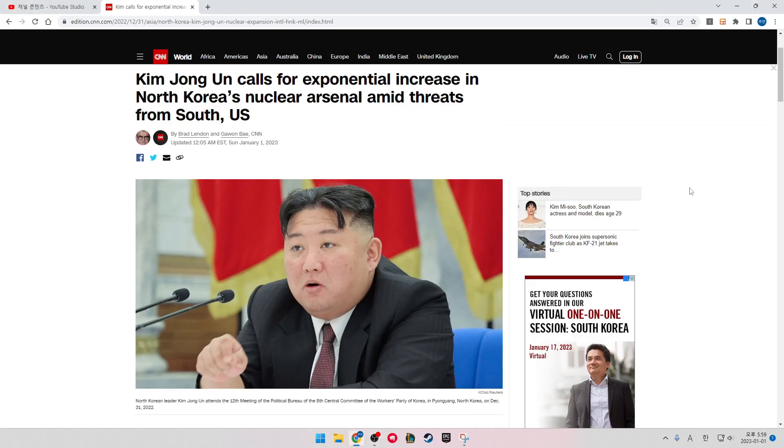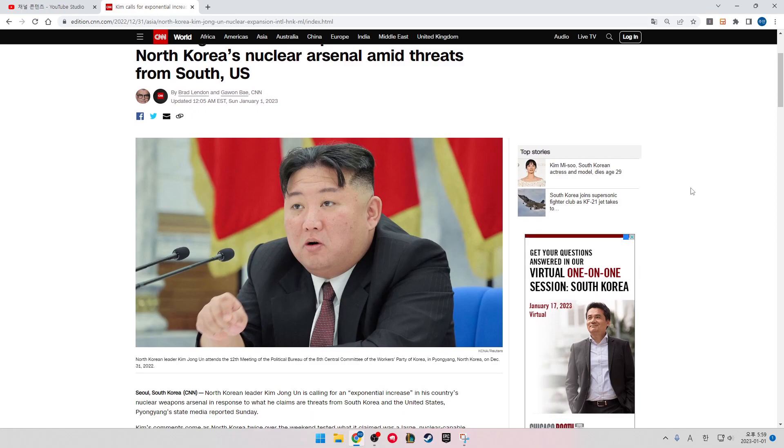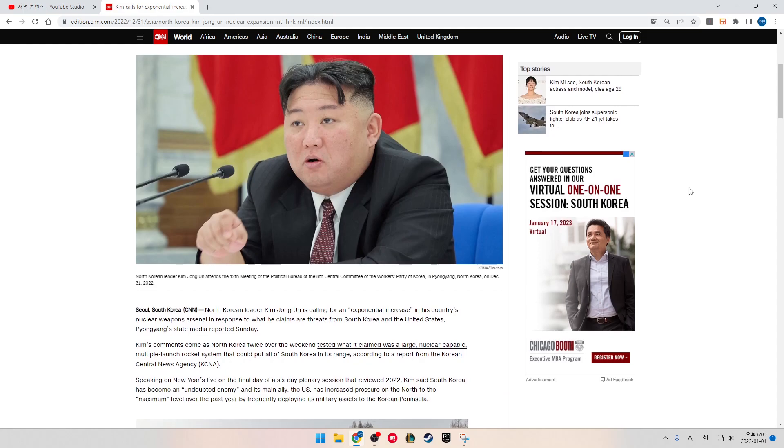Kim Jong-un calls for exponential increase in North Korea's nuclear arsenal amid threats from South U.S. North Korea leader Kim Jong-un attends a meeting of the political bureau of the 8th Central Committee of the Workers' Party of Korea in Pyongyang, North Korea on December 31, 2022. Seoul, South Korea, CNN. North Korea leader Kim Jong-un is calling for an exponential increase in his country's nuclear weapons arsenal in response to what he claims a threat from South Korea and the United States.